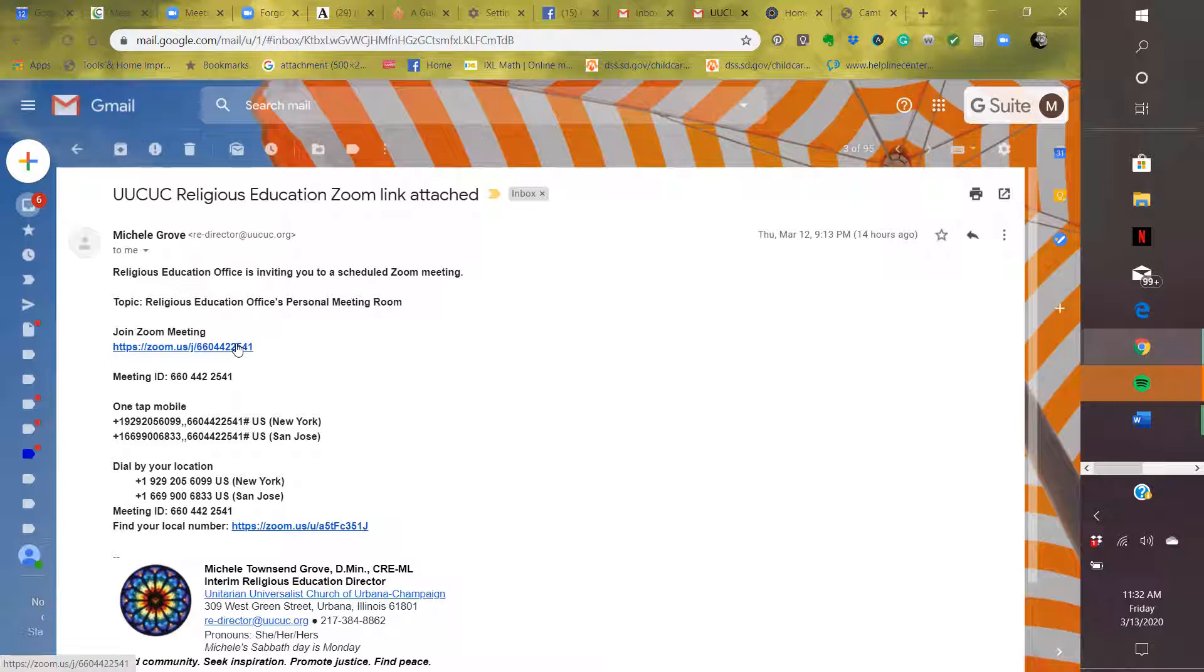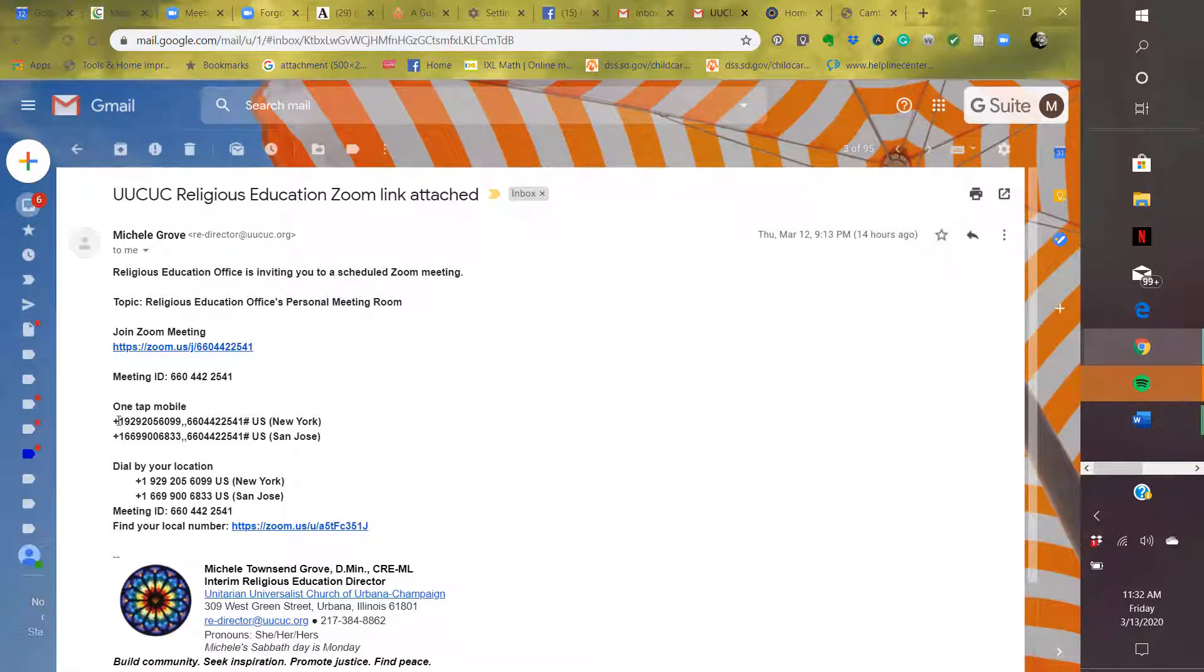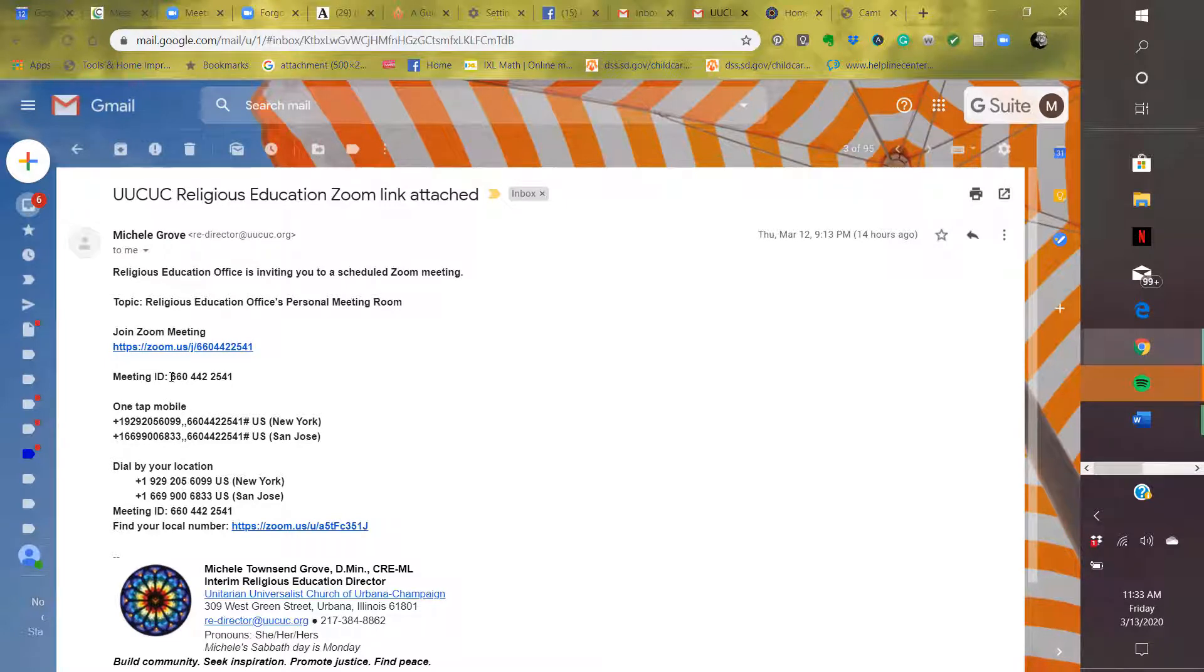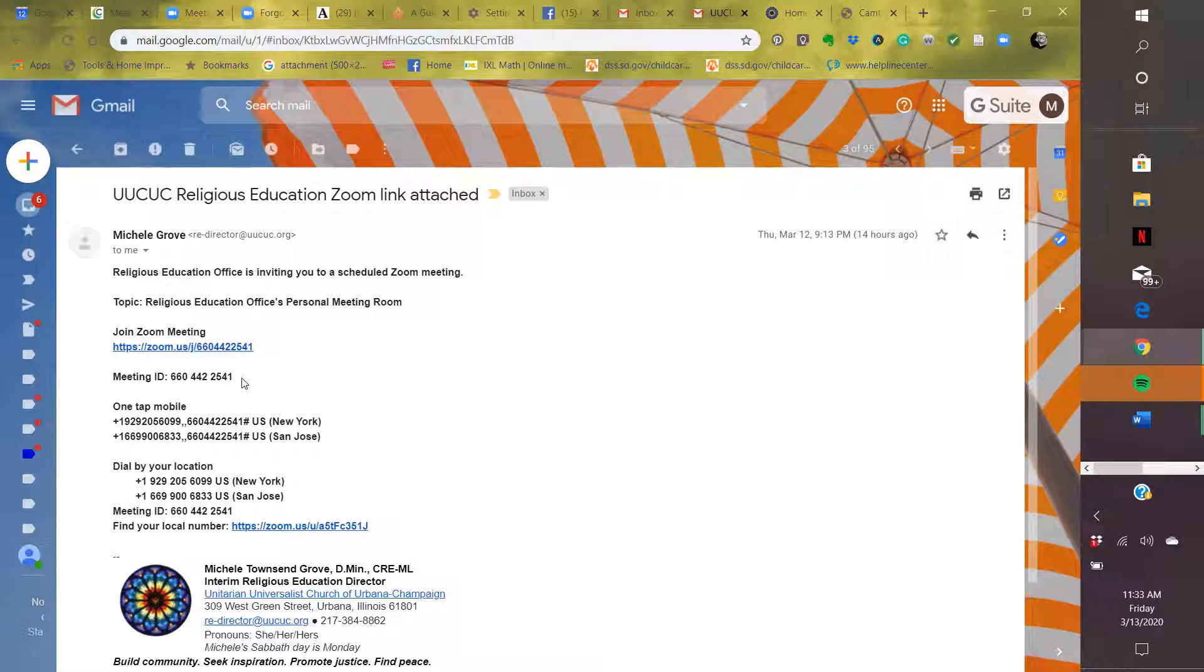However, I do want to point out that you can join this by just using your phone. Down here under the line OneTap Mobile are two phone numbers. Don't worry if it says New York or San Jose. You can use either one of those phone numbers. Call one, and then it will ask you for the meeting ID. There is the meeting ID right here. Put that in, and it will send you right to it. And you'll be able to listen and to hear with no problem.